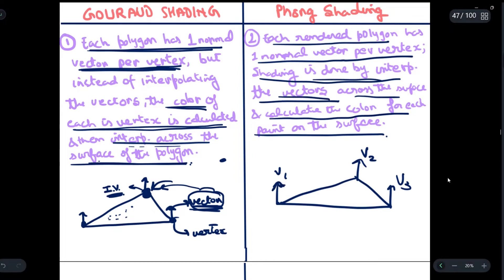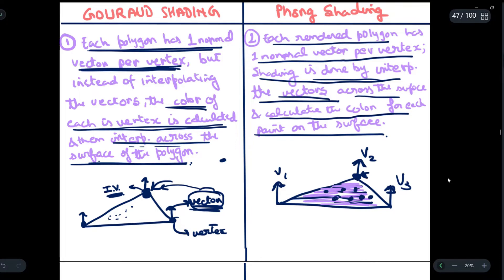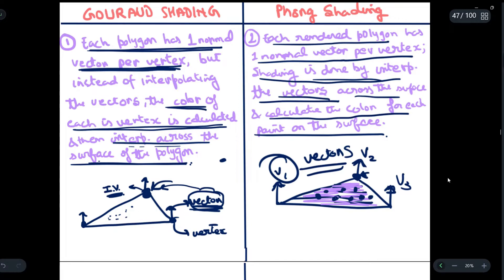In Phong shading, we interpolate the vectors across the full surface of the polygon. We are not only finding intensity values at the vertex — we also find the color values at each point on the surface using the interpolated vectors. So to summarize: in Gouraud shading we were interpolating the intensity values, whereas in Phong shading we interpolate the vectors.